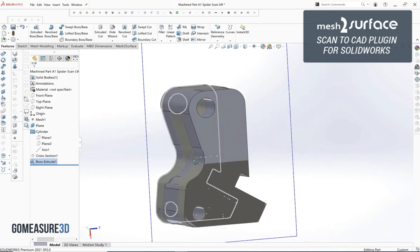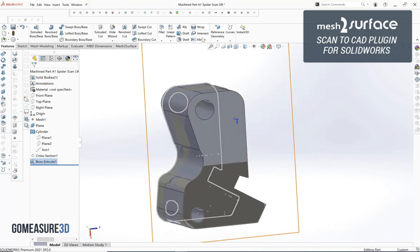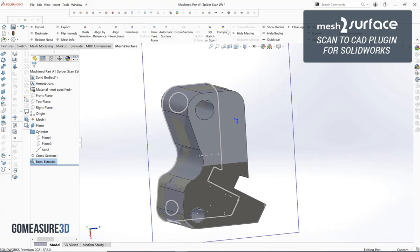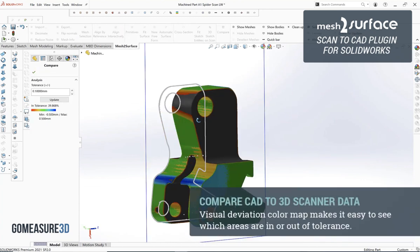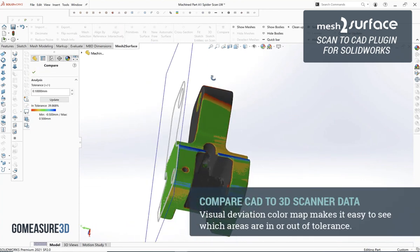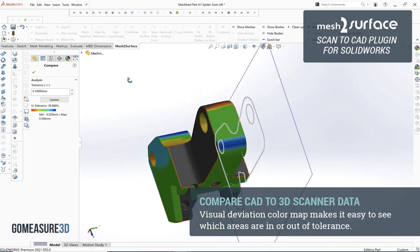From there let's go ahead and do an initial 3D compare of the geometry that we've created so we can see where we may need to make some adjustments to the model, or if we're happy where things are currently then we can go ahead and just leave it as is.